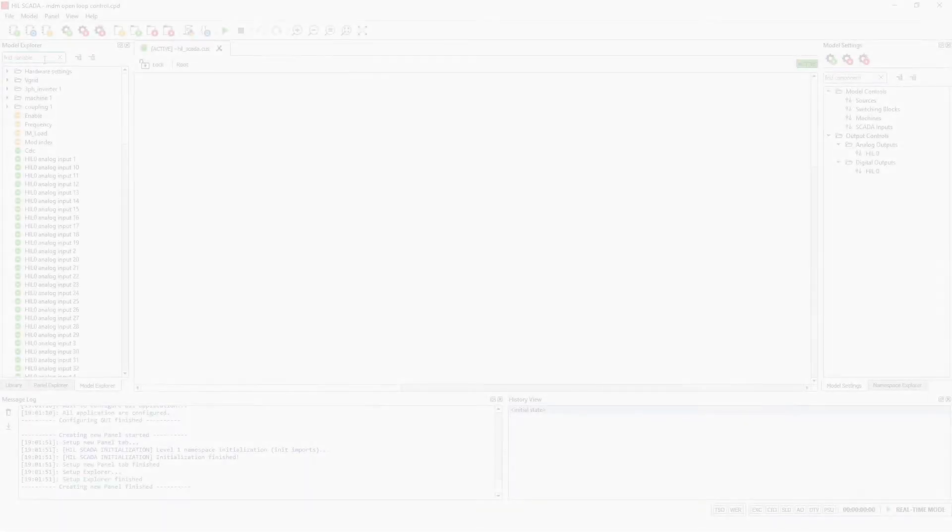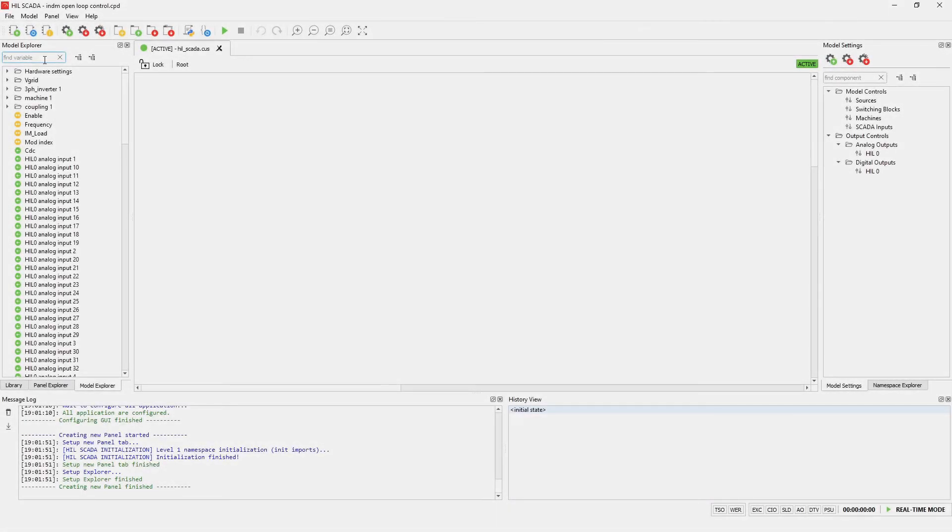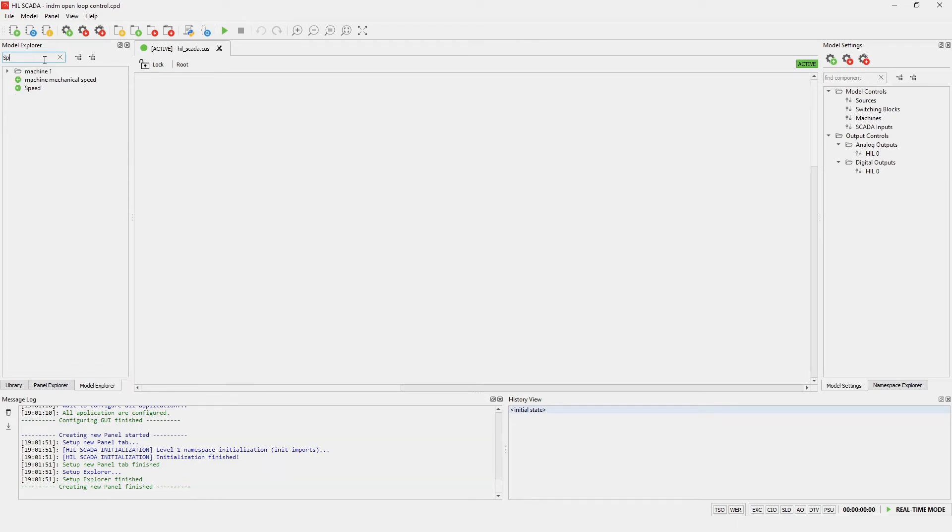Another way to find desired signal is by typing in the search box. For example, I can type speed and we can see a list of all signals that have speed inside its name.